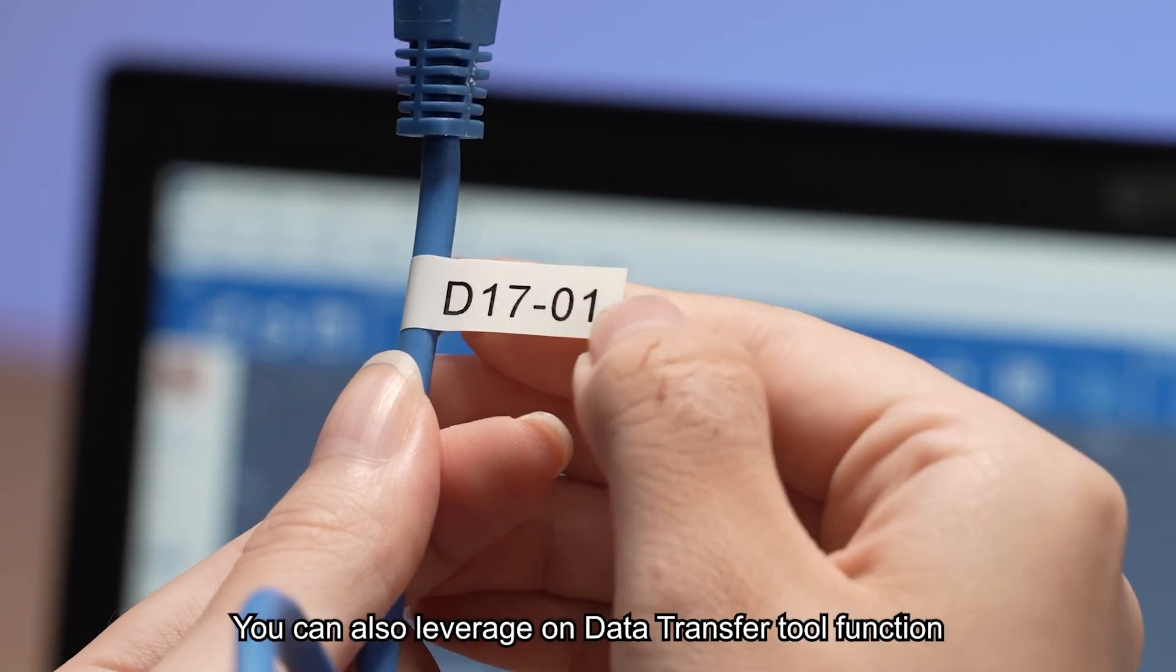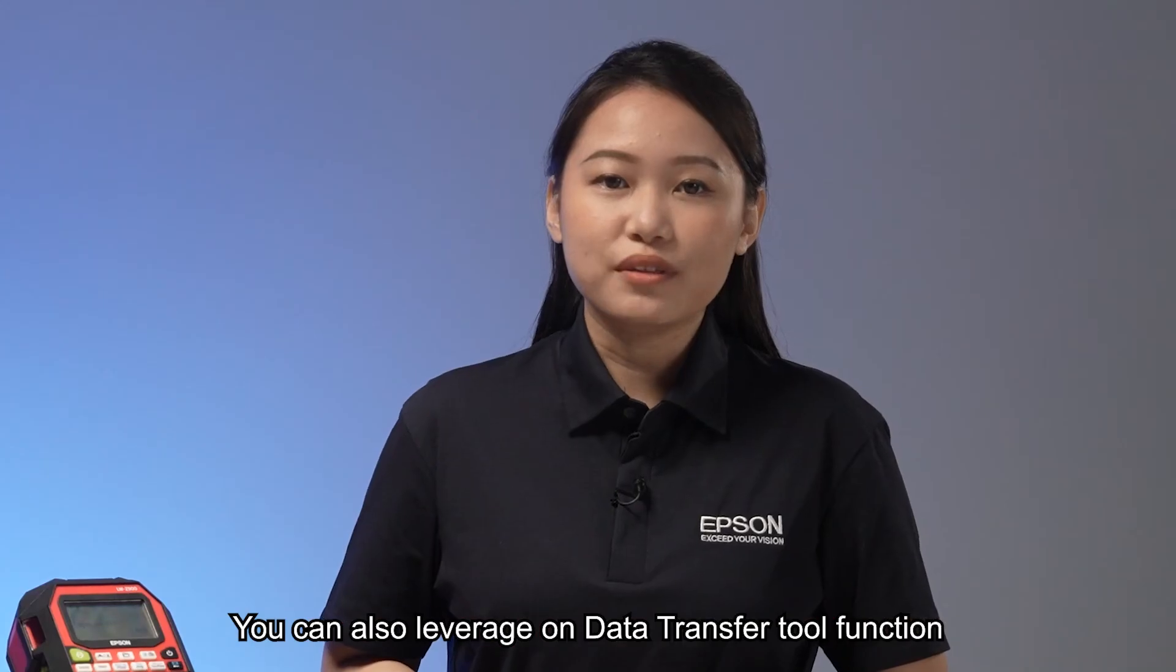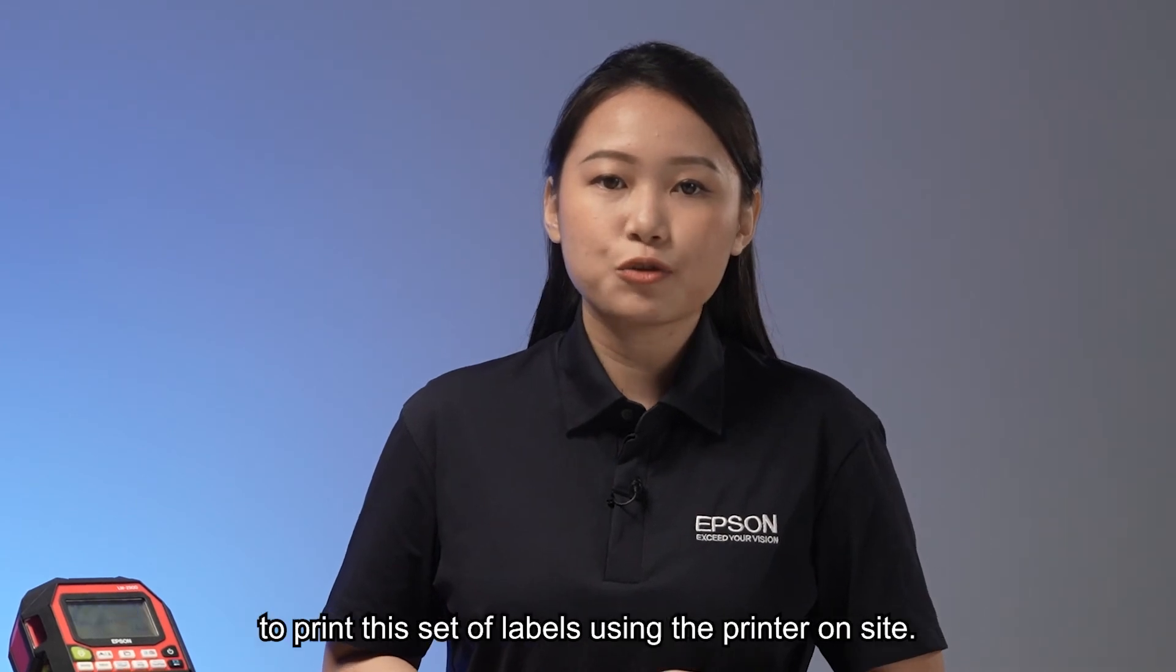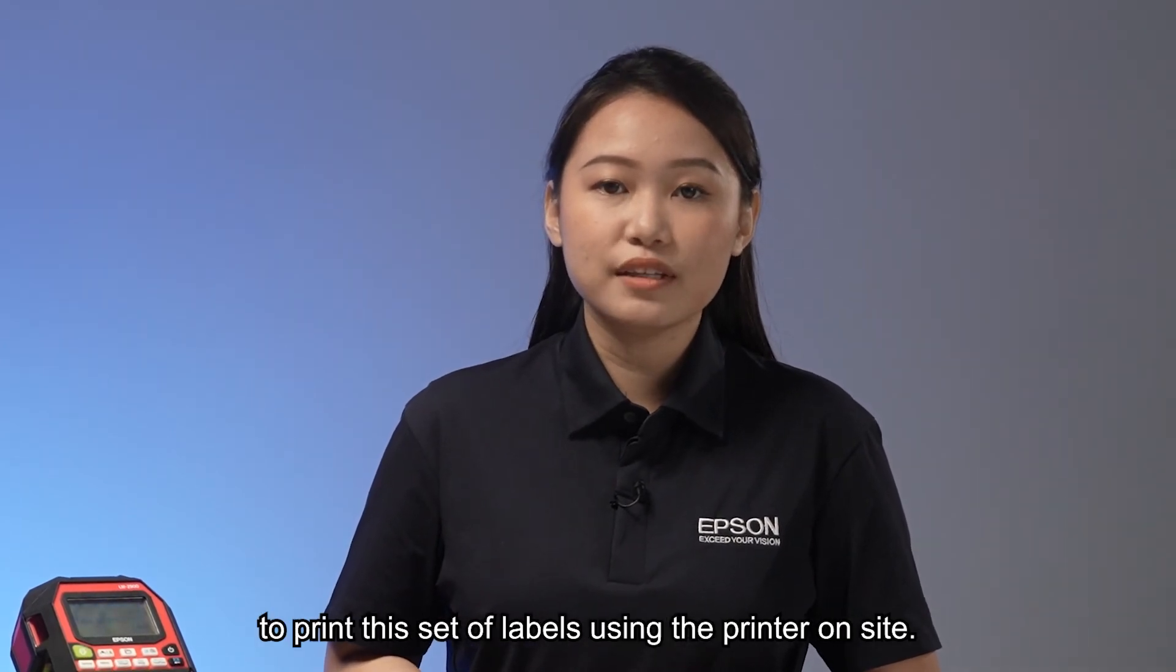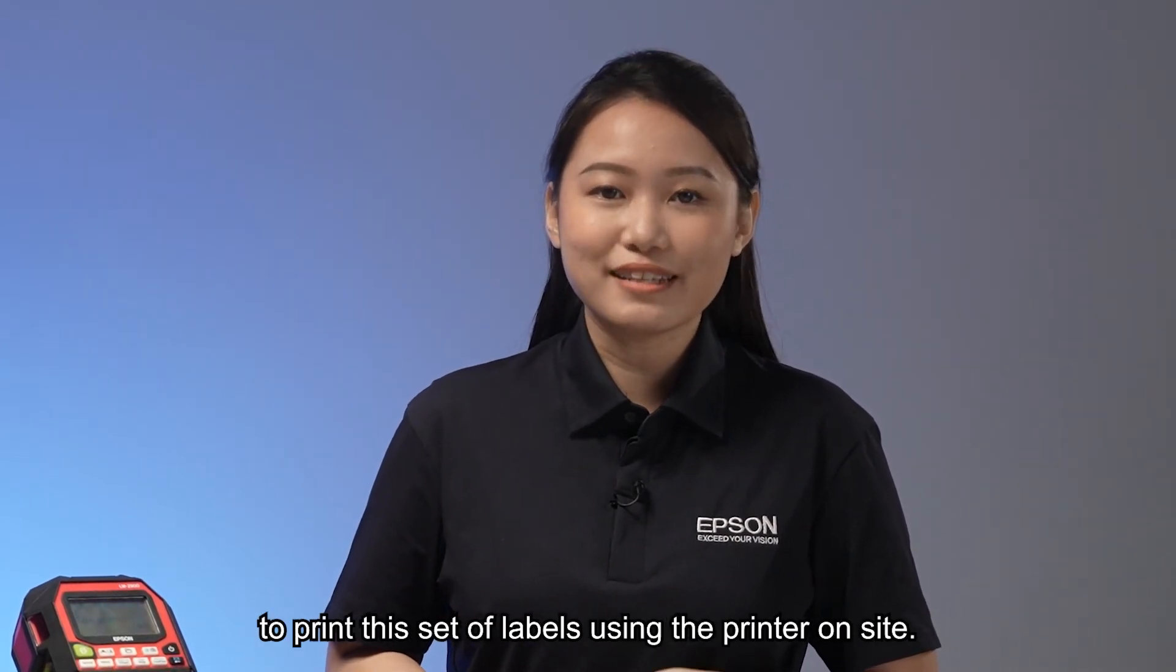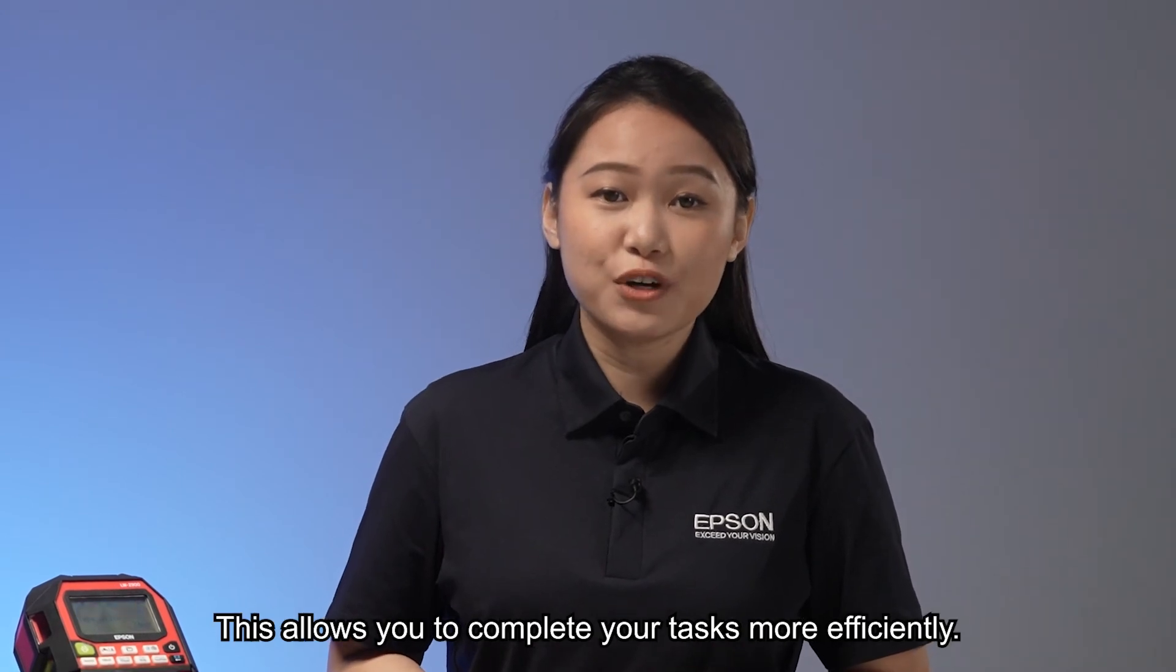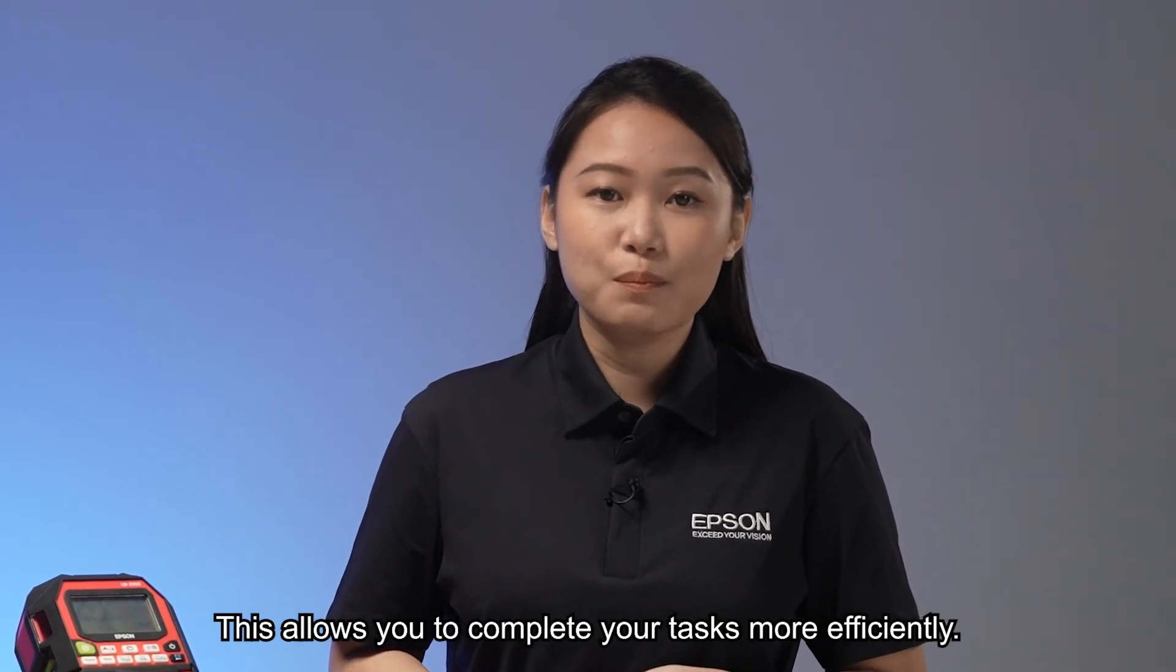You can also leverage on data transfer tool functions to print this set of labels using the printer on site. This allows you to complete your task more efficiently.